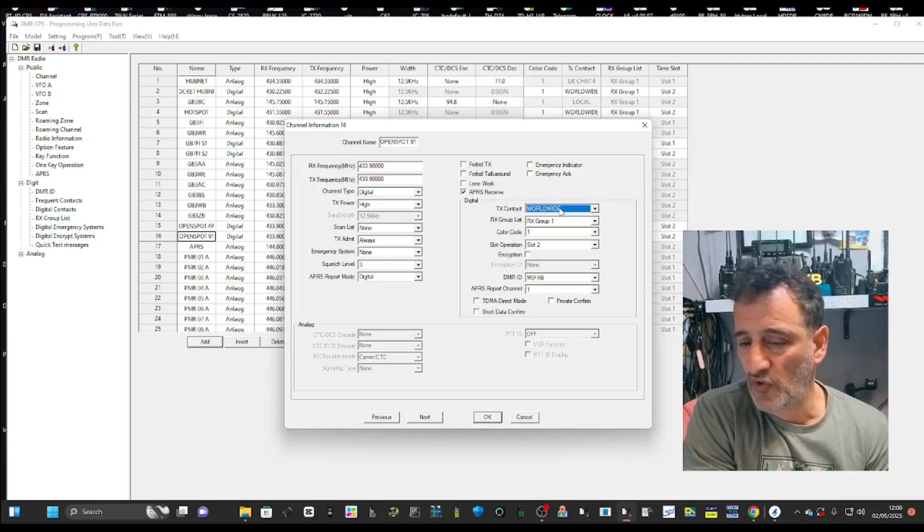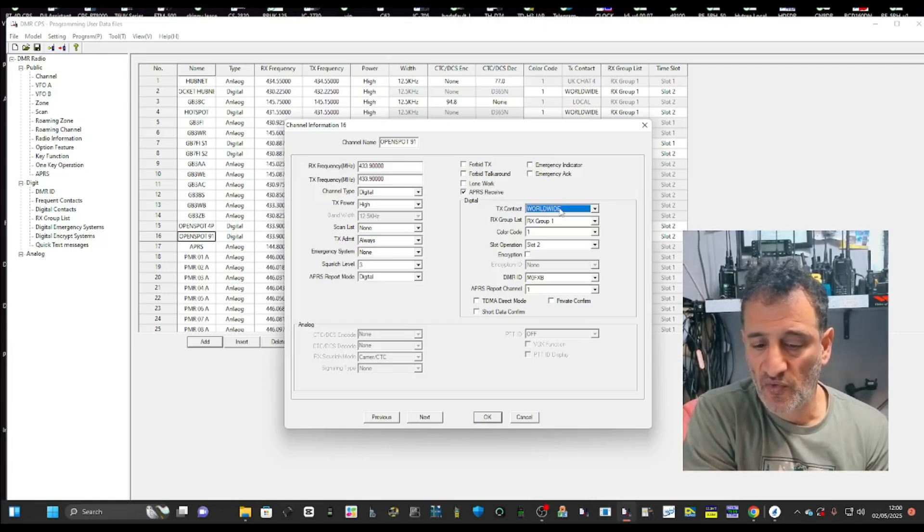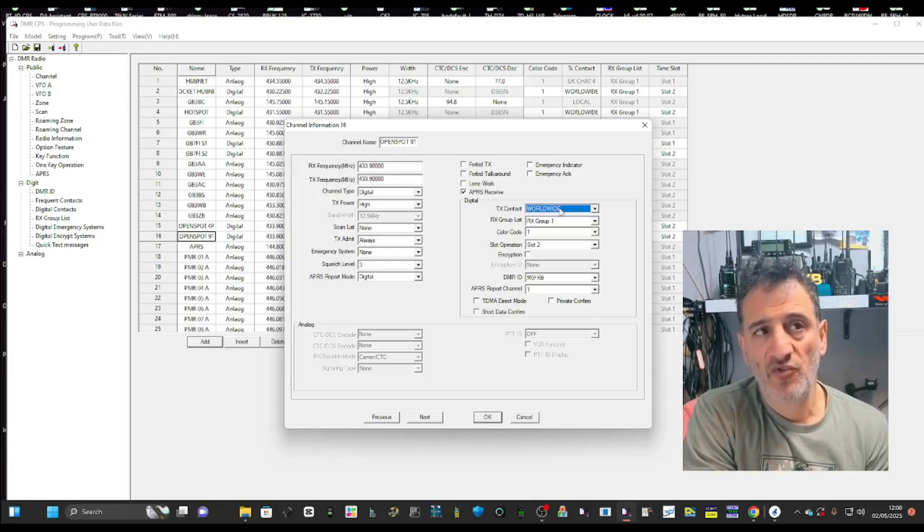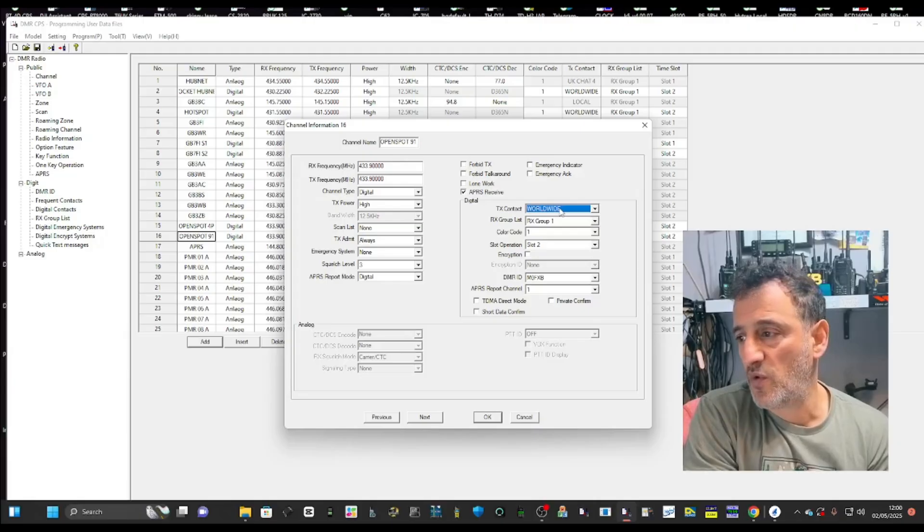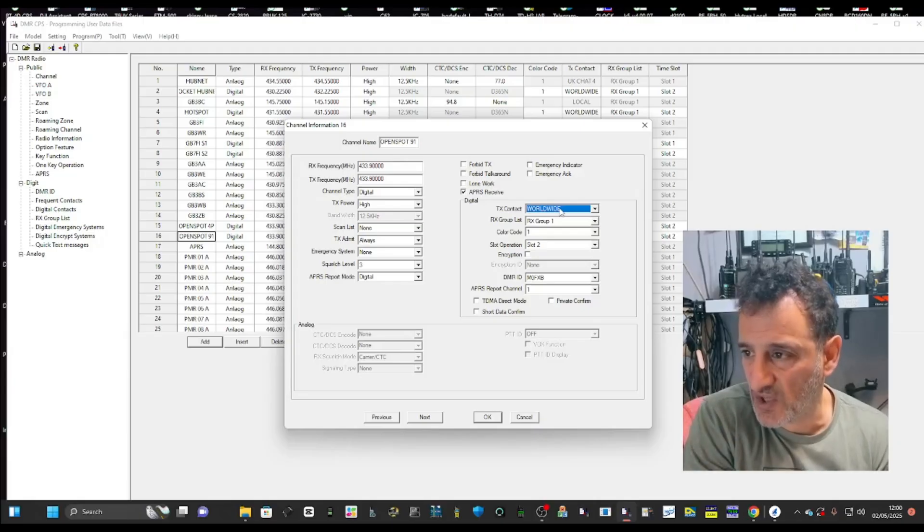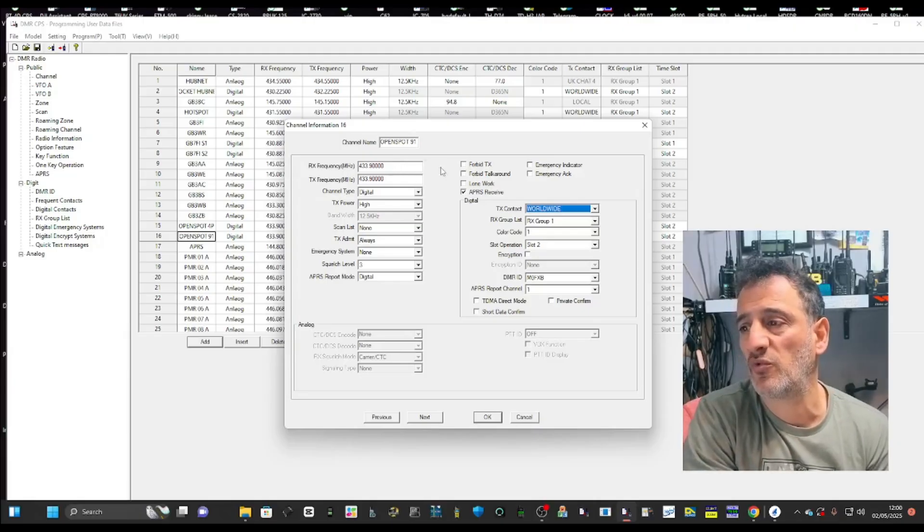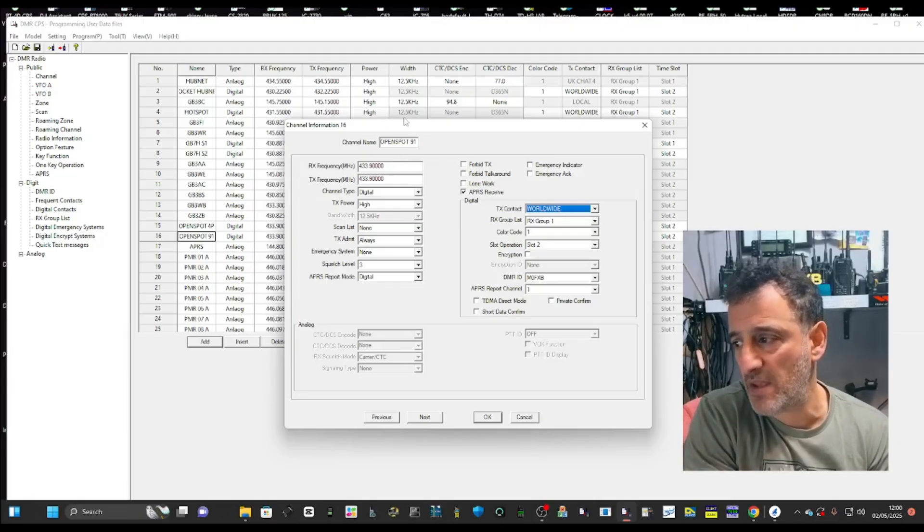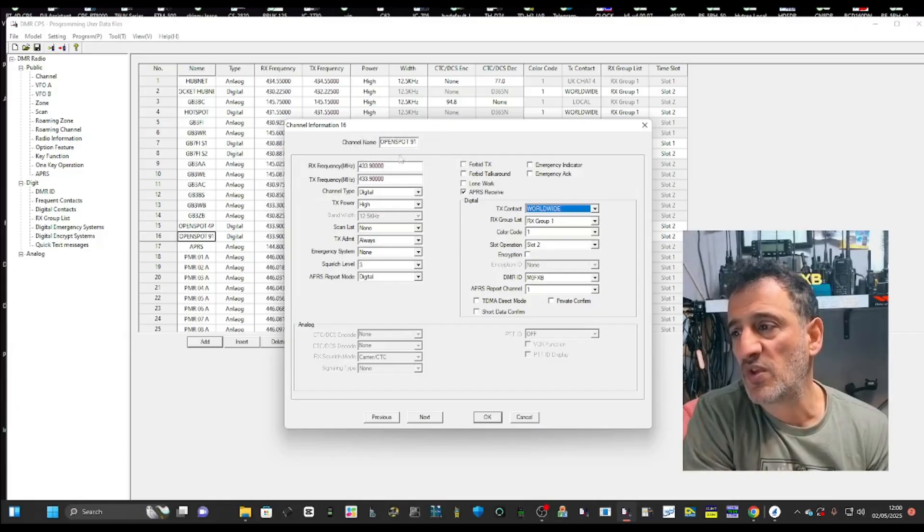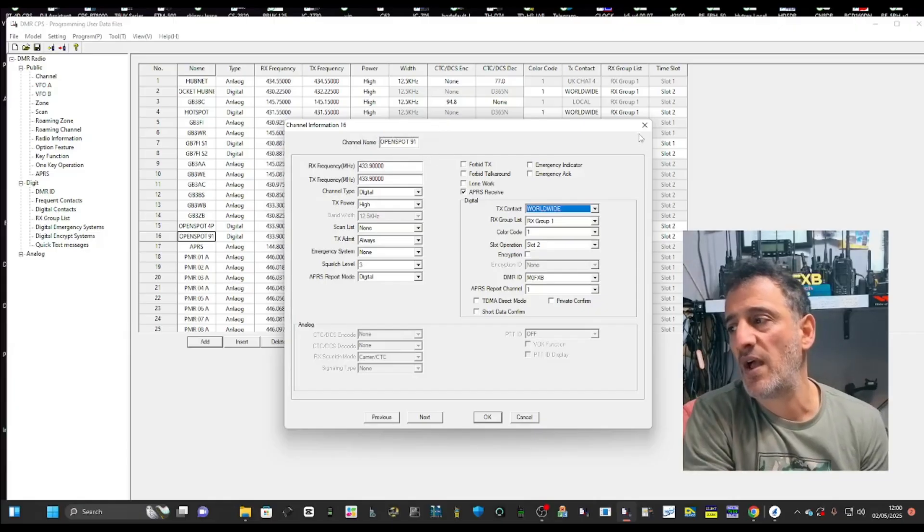235.26 for hub net, 235 for chat, 2351 for CQ UK. You decide, but always make sure that when you put the name in, you tell yourself where.